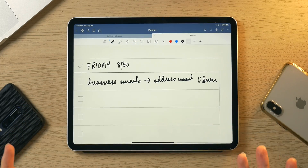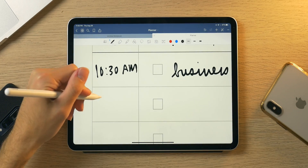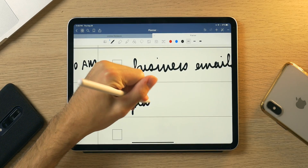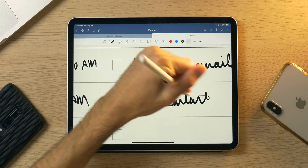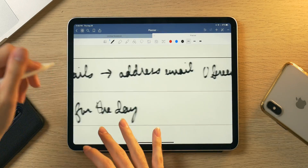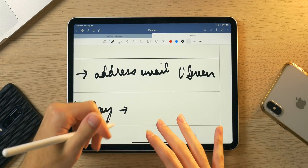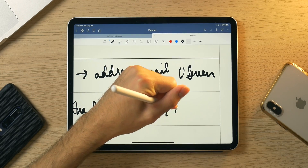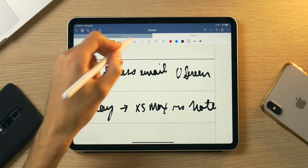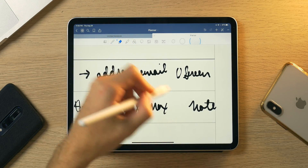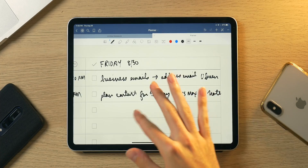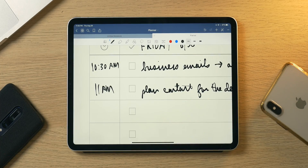Then around 11 a.m., when I wrap up with emails, I want to start planning content — so I write 'plan content for the day.' As of tomorrow, I'm going to be shooting, editing, and uploading my 10s Max versus Note video. I'll write that right here. Let me erase that and make it look a little better — so 'VS,' though probably not much better if you can't read cursive.